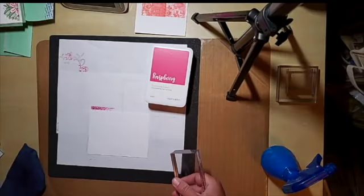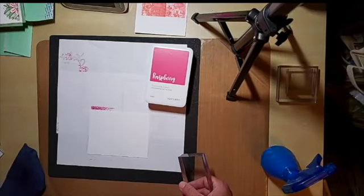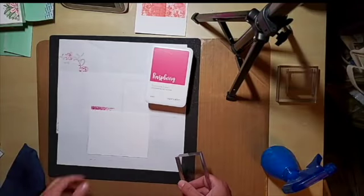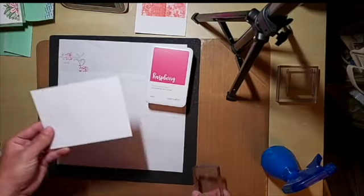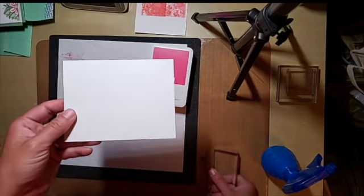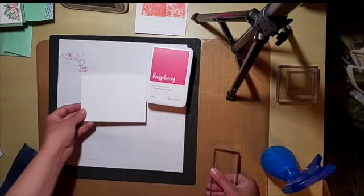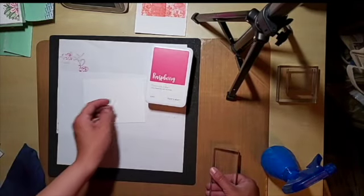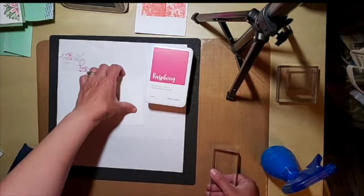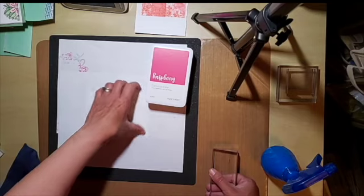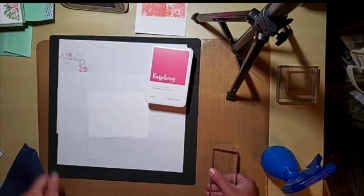I'm going to be doing a technique today using a daisy. This is a four by five and a quarter, so this way I could put a background behind it for a card.